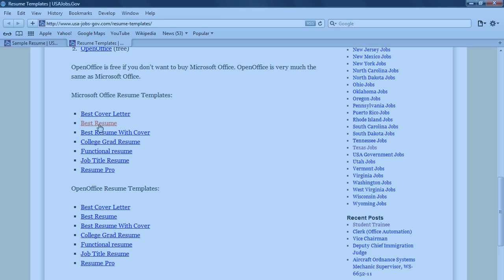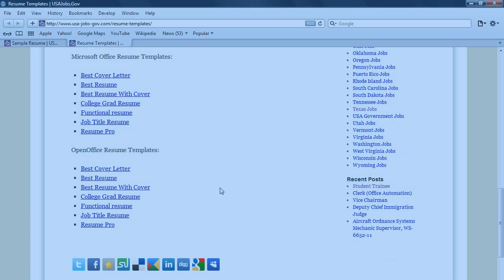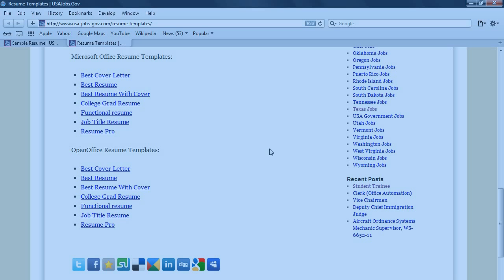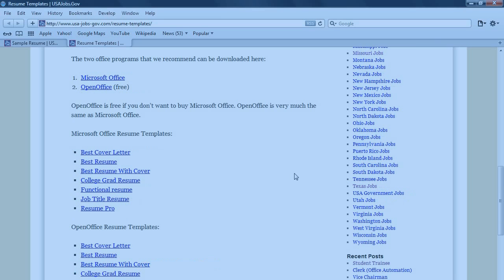Or you can just download the main page here. There's some other resumes that you could use if you don't particularly like the best resume. These are all free to download. And they've been saved in these different formats: Office, Microsoft Office, and OpenOffice. Whichever one you prefer.